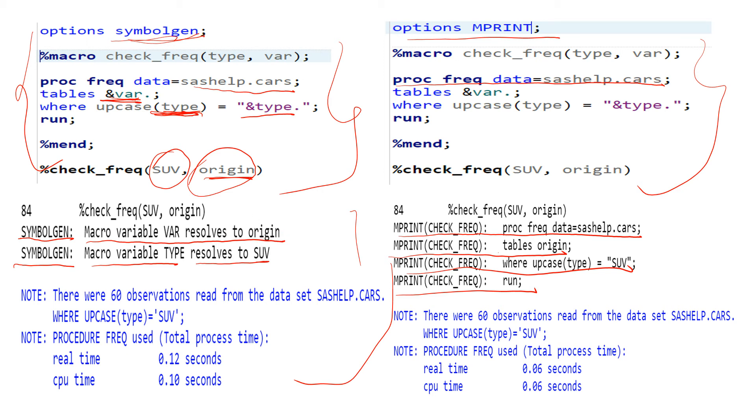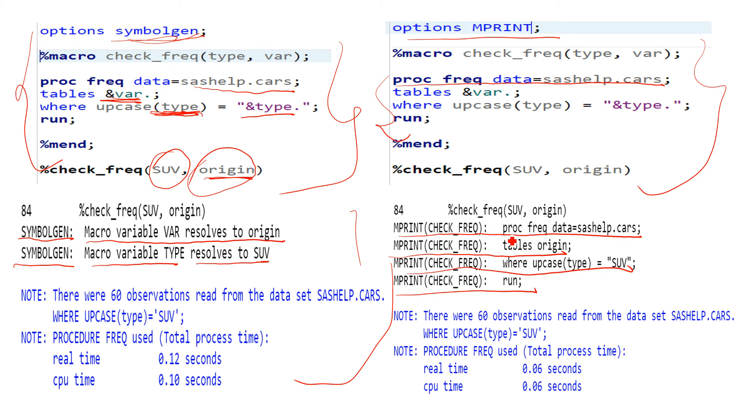So the difference is: in SYMBOLGEN, SYMBOLGEN only tells what macro variable resolves to what, while...